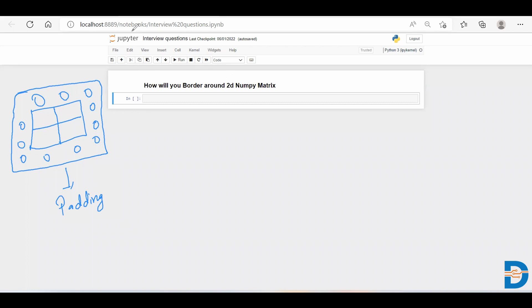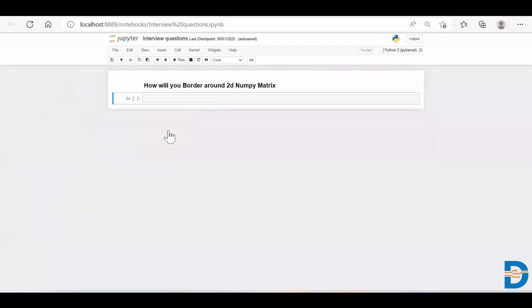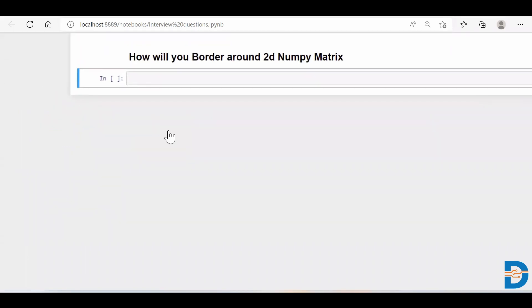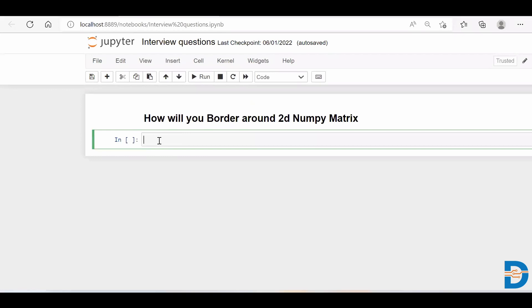So for that, I'll import my NumPy. I'll say import numpy as np.